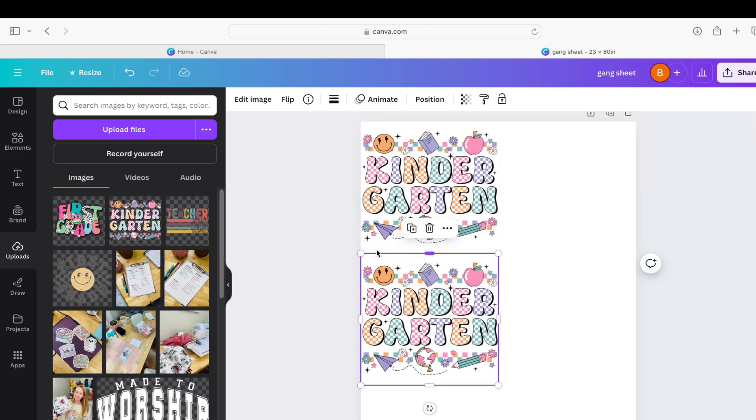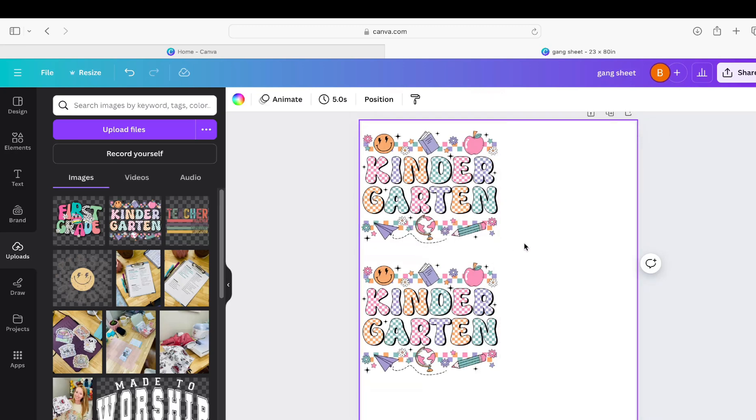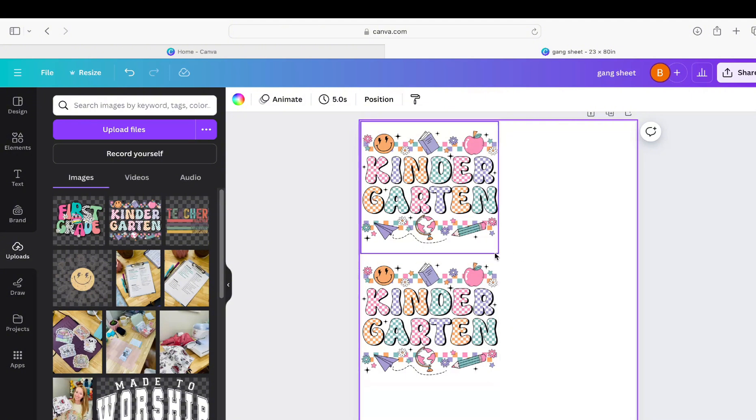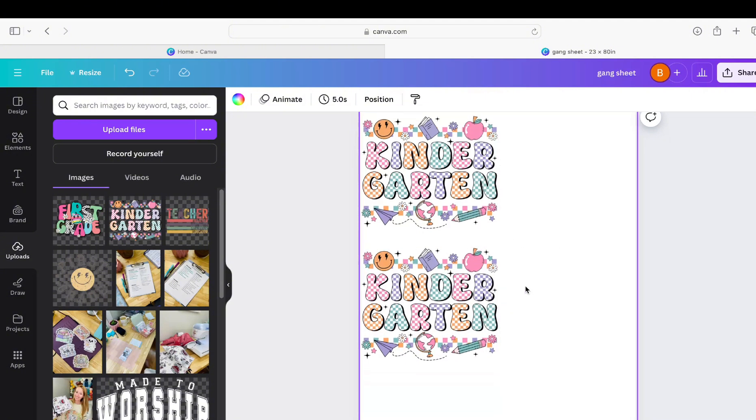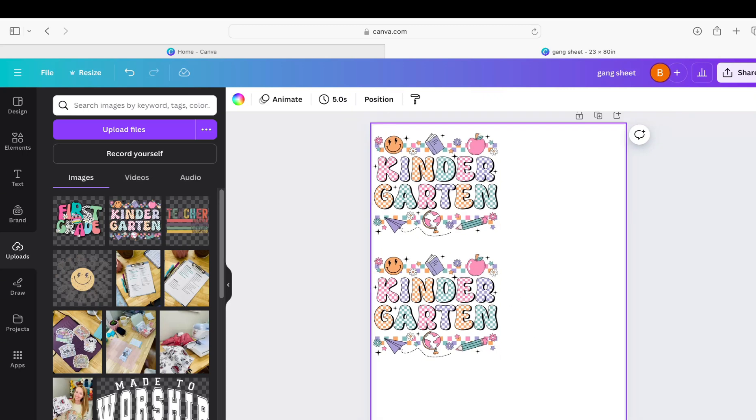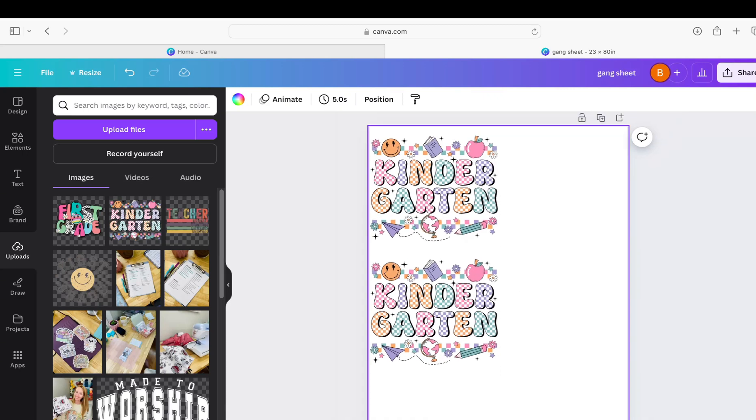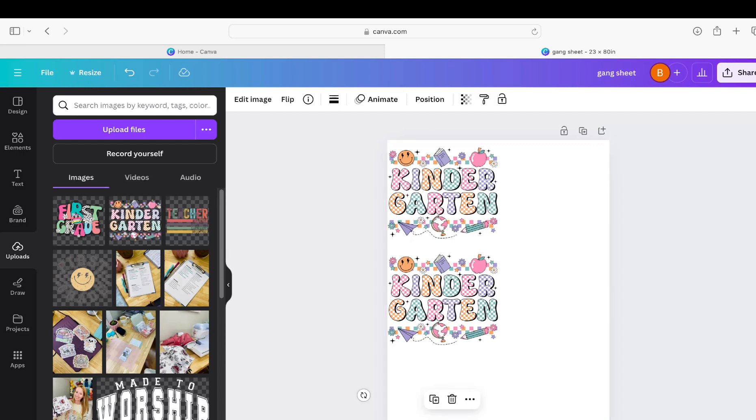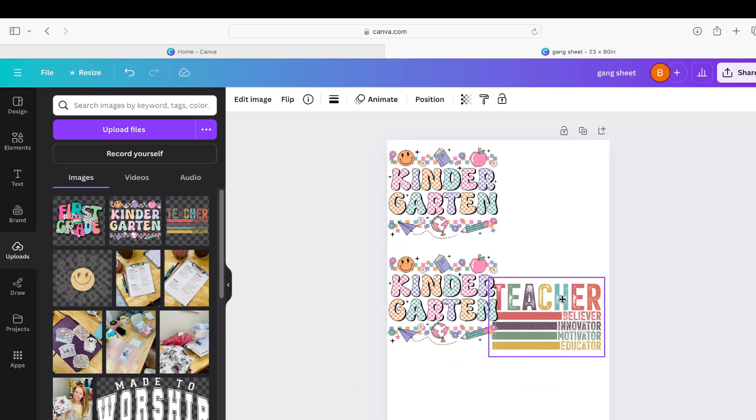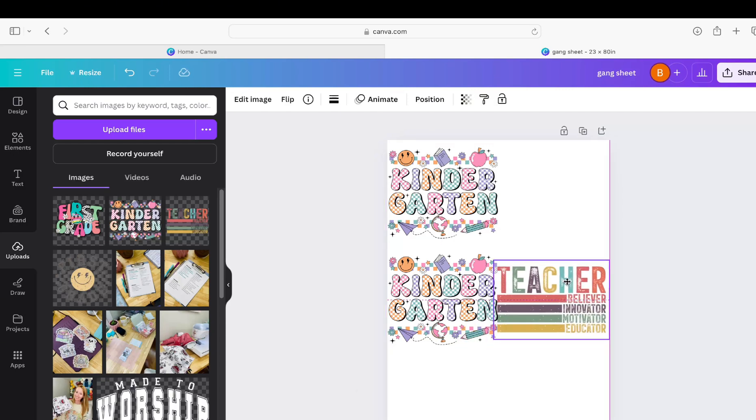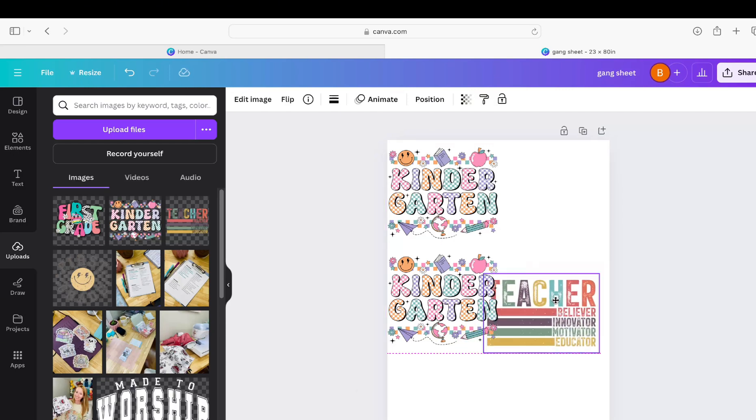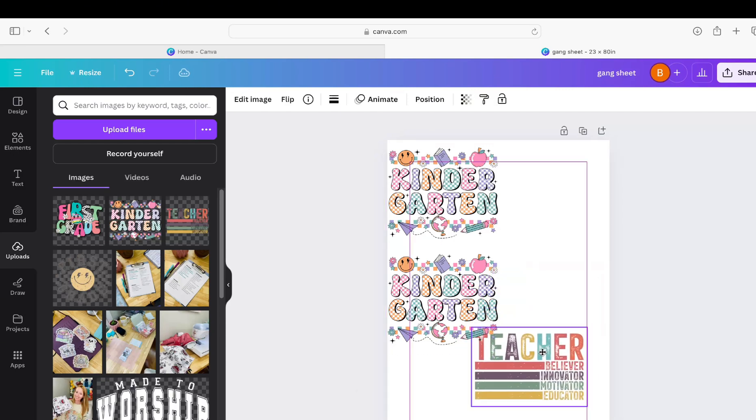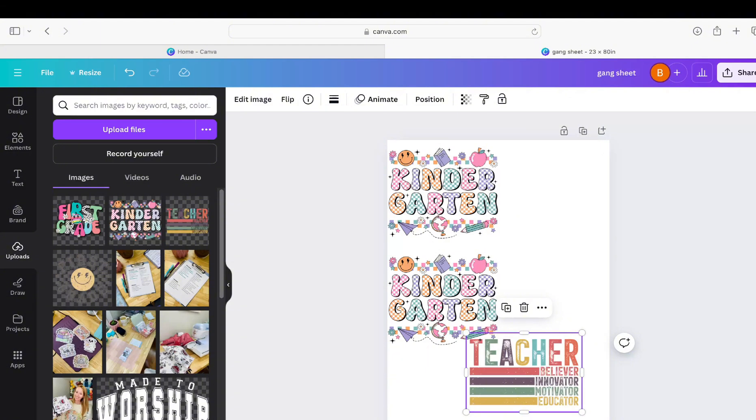Now I do want to show you something before you get a little cut and paste happy. You want to make sure that you leave enough wiggle room in between these images. If you click off it, you want to have enough cut space when you're going to cut these prints out, so just something to be aware of.